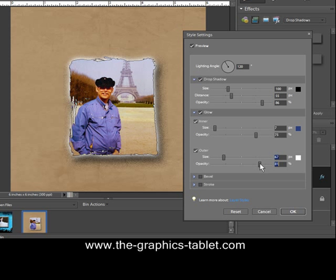And the outer glow, we can make it bigger. There we go. Oh, yeah. We're getting all kinds of strange things going on here. But it does make the image pop off the screen.